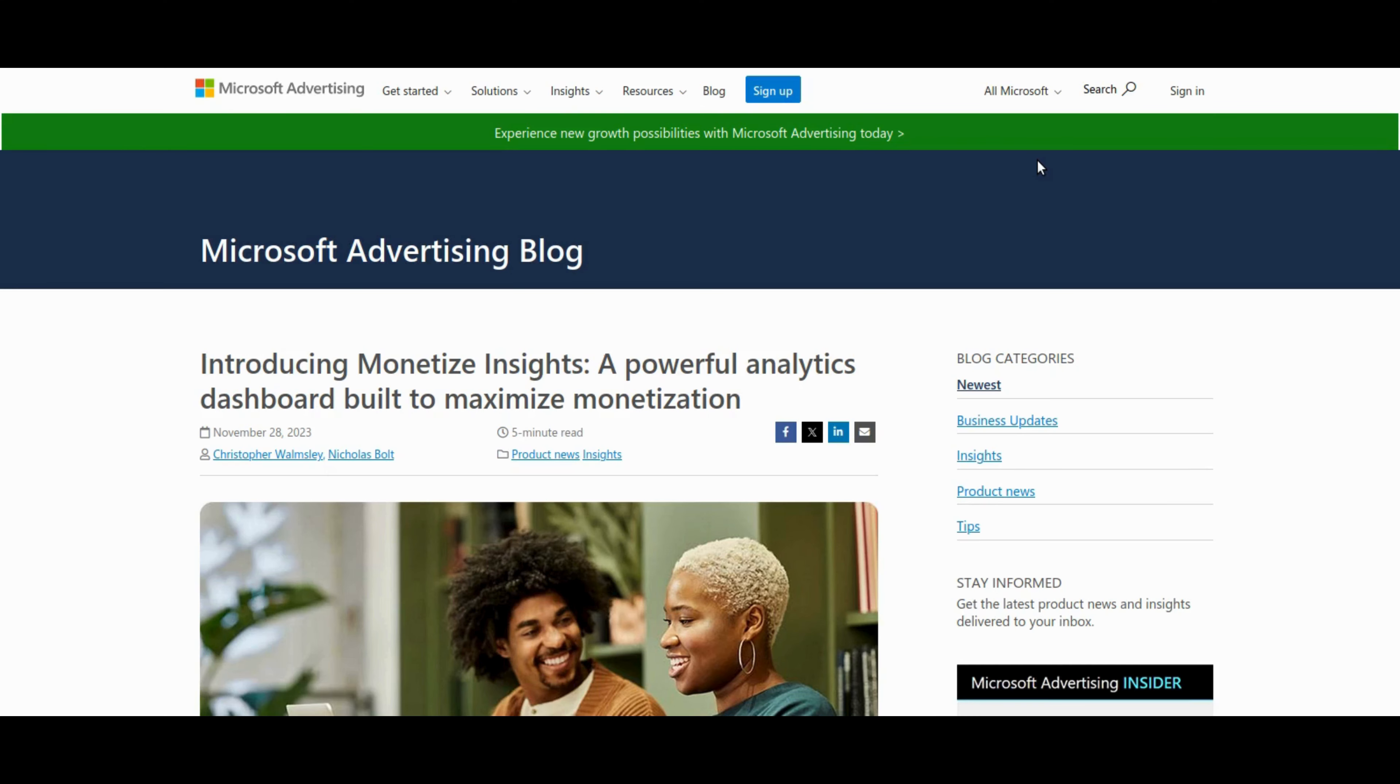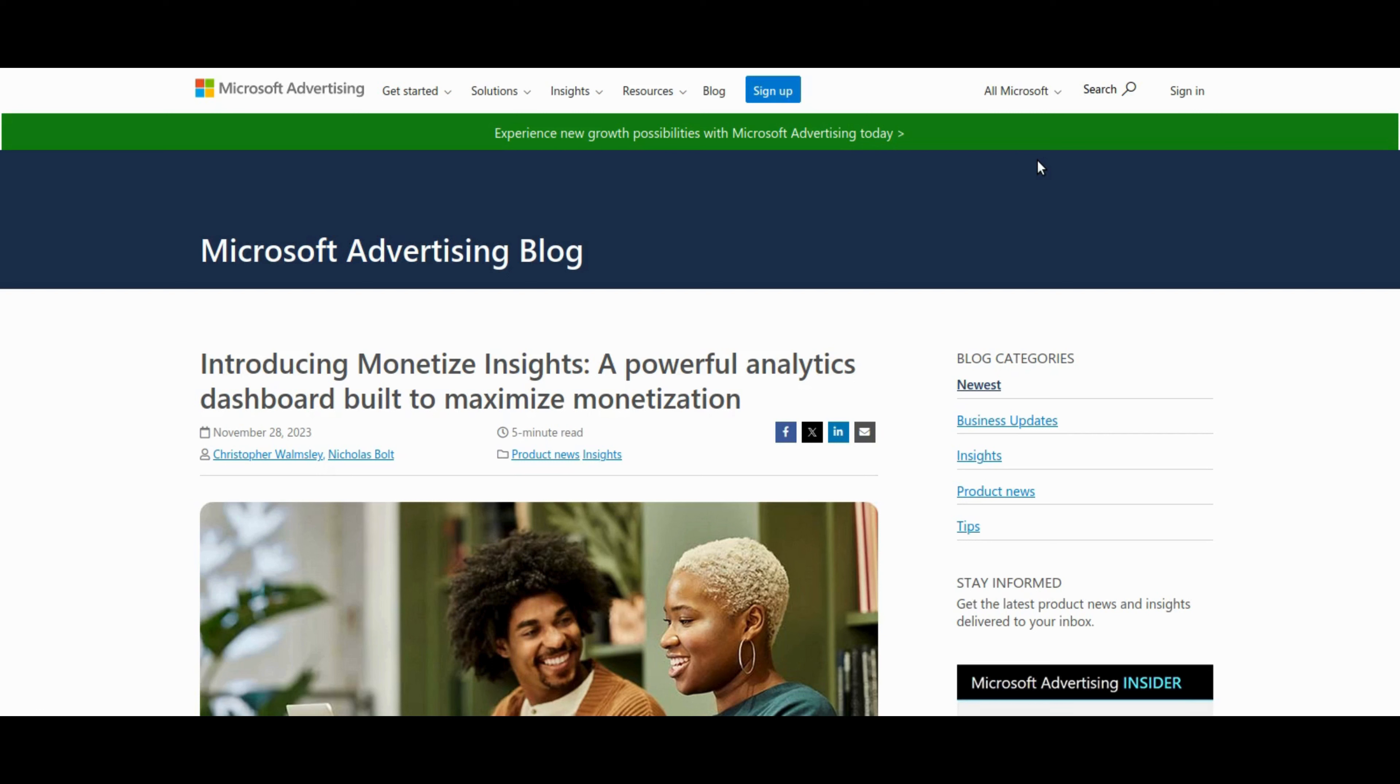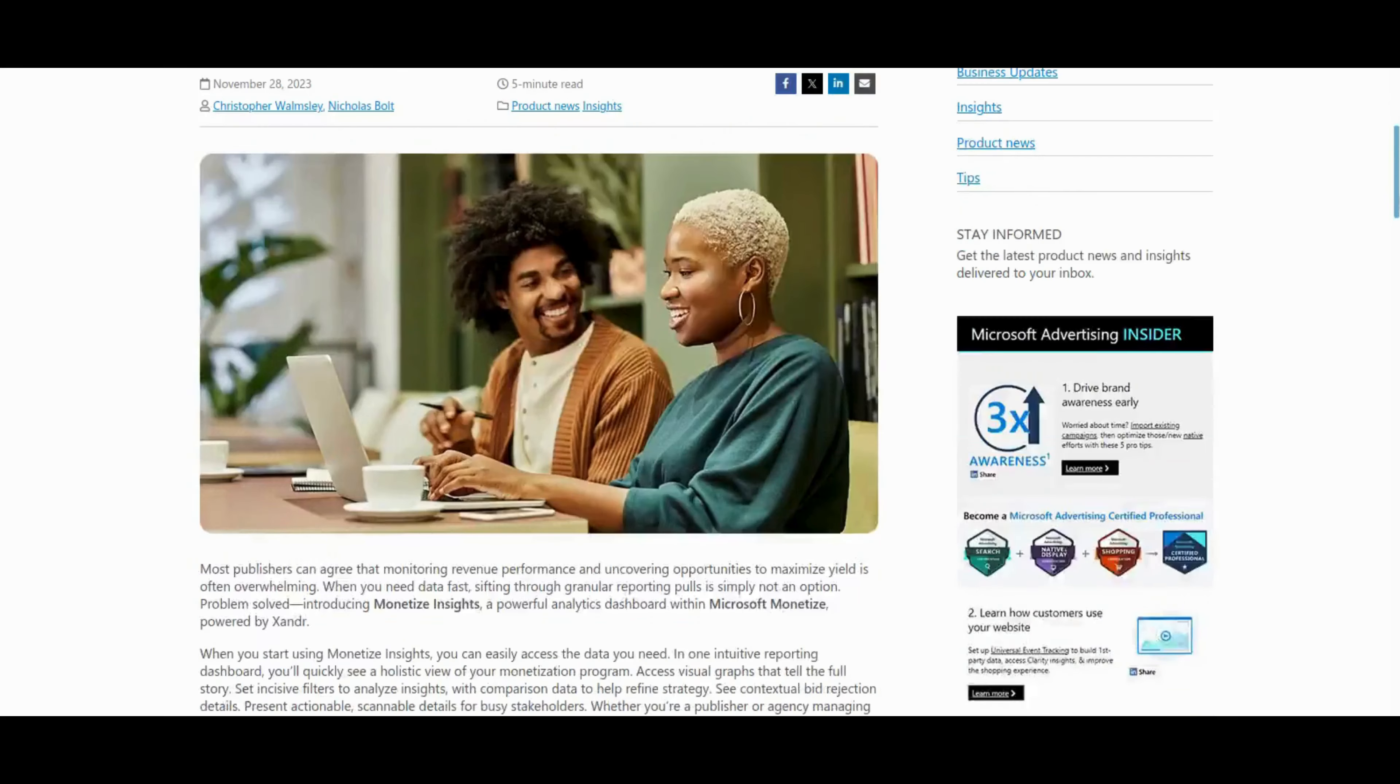Microsoft advertising introduces Monetize Insights, an analytics dashboard available within its supply side platform, Monetize. Aimed at publishers, this tool offers visual graphs and comparison charts for a comprehensive performance overview. Key features include total revenue tracking and bid rejection insights, allowing publishers to identify issues, trends, and opportunities efficiently. The dashboard's user-friendly design streamlines workflows, providing a centralized hub for monitoring key monetization metrics. With a global rollout, Monetize Insights aims to empower publishers with clear visibility into advertising performance, facilitating informed optimization decisions.